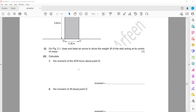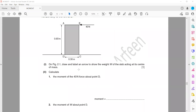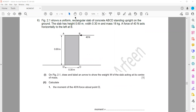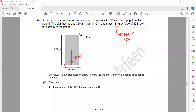Then the next part: the moment of W about point D. The mass is 18 kg, so the weight equals 180 Newtons, because weight is mass multiplied by gravity. A force of 180 Newtons is acting downward, and we have to calculate the moment or turning effect from point D. What is the perpendicular distance between the weight and point D?